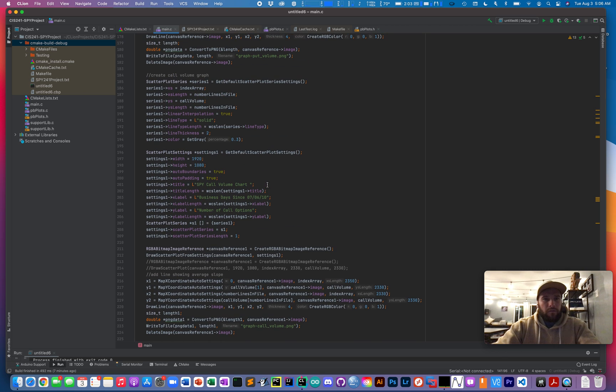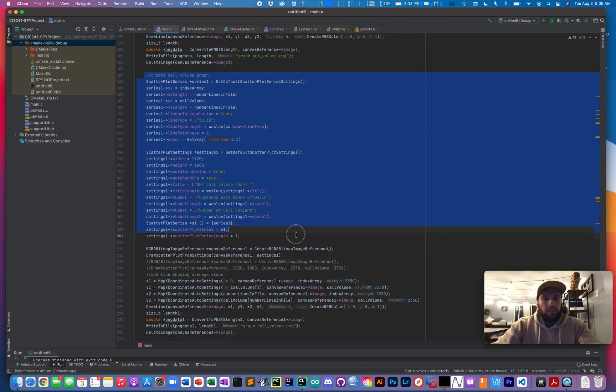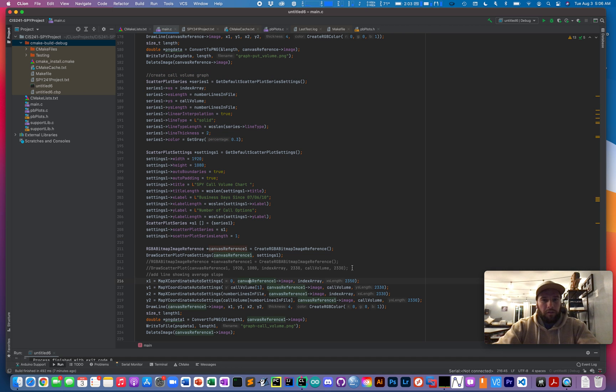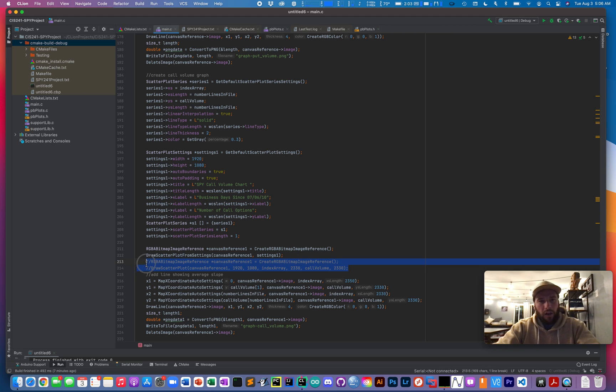So if you look right here, this looks a lot more complicated than it actually is. So everything that I have highlighted right here can actually be pretty much replaced with these two lines that I commented out.